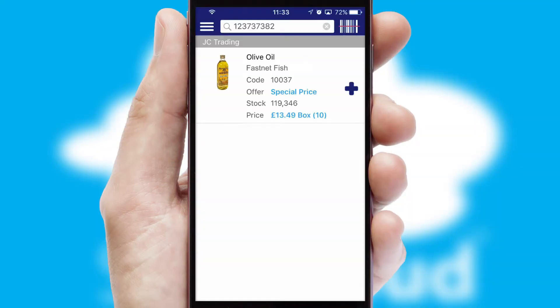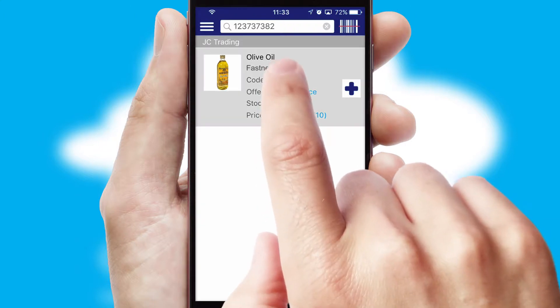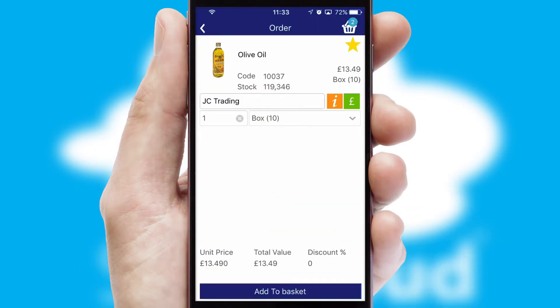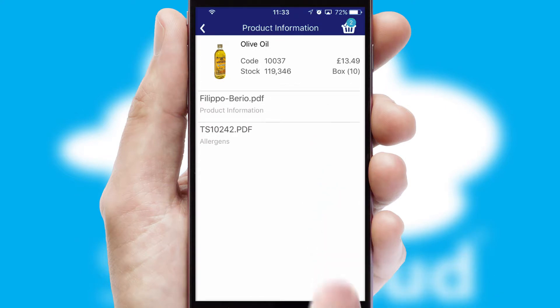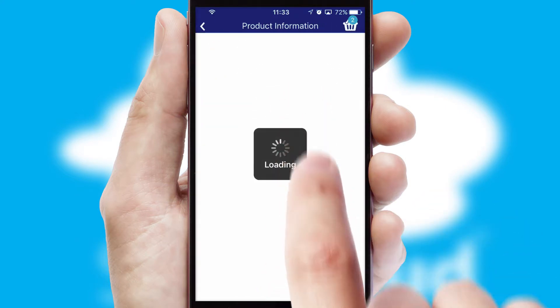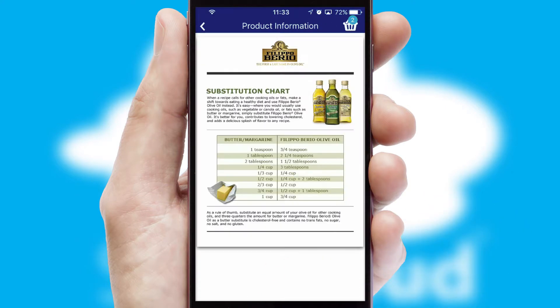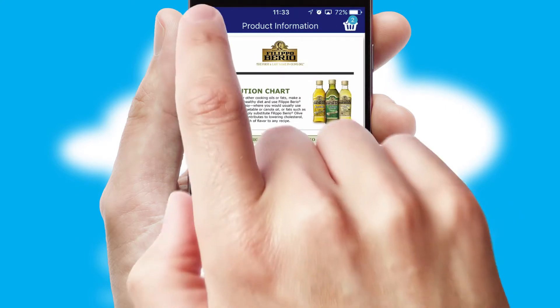If you require further product information, then by clicking the information button, you'll be able to access detailed PDFs on the products.